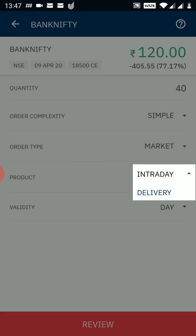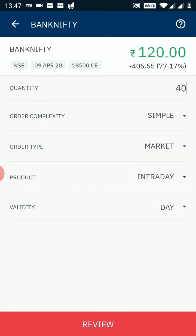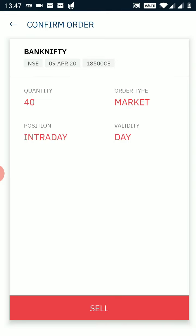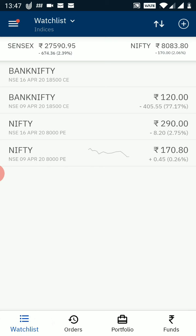For the product, I can select intraday or delivery. Intraday selling requires lesser margin, but you have to complete your positions by 3 o'clock. If you select delivery you need more margin. I click the review button — it shows all the parameters of my order — then I click sell. The sell order is placed in my order window. As you can see, because of insufficient funds the order got rejected. This is how you can trade in options.